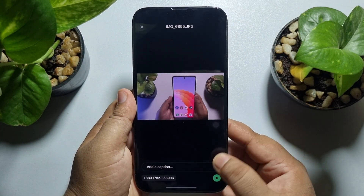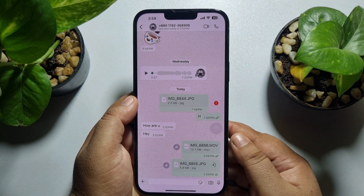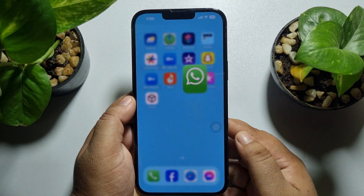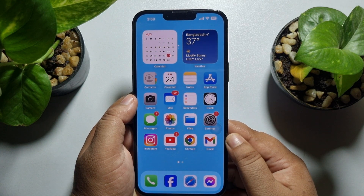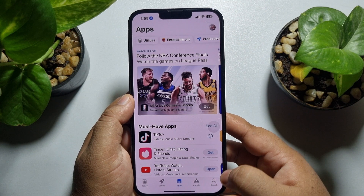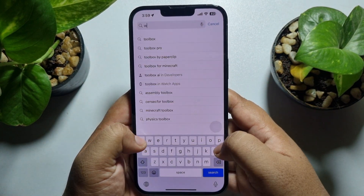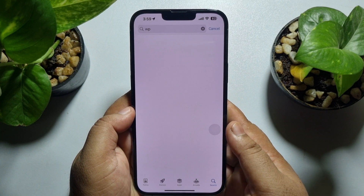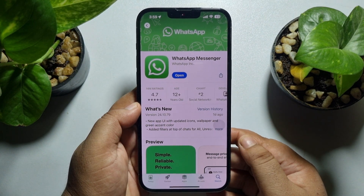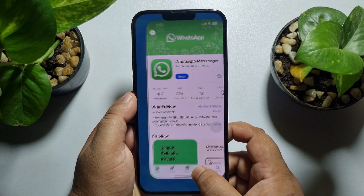Now in case you don't have this document option in your WhatsApp, first of all you can update your WhatsApp app. So go to your App Store and search for WhatsApp, and if you see any update available, first of all update your WhatsApp app and then check the issue.